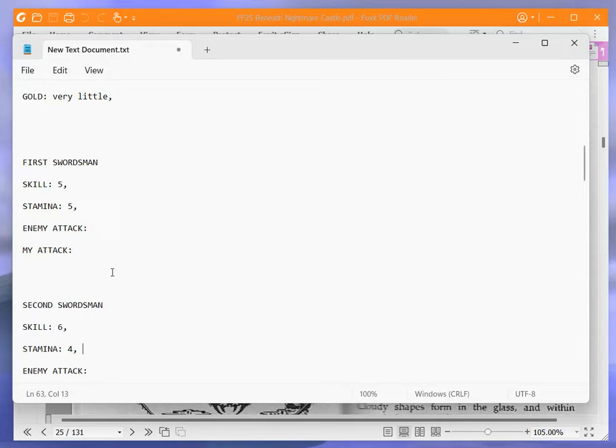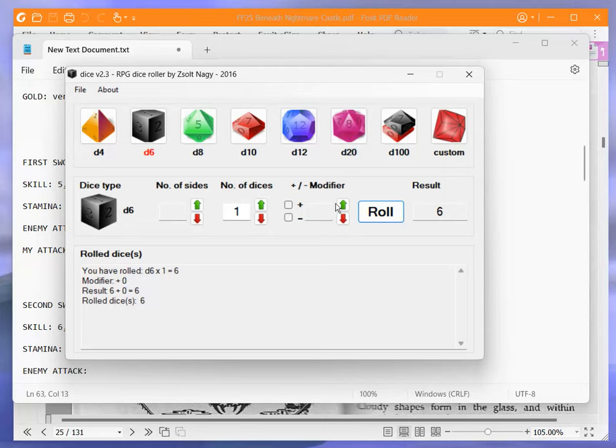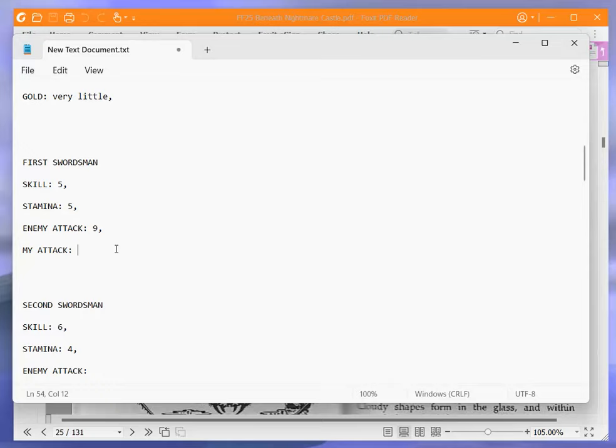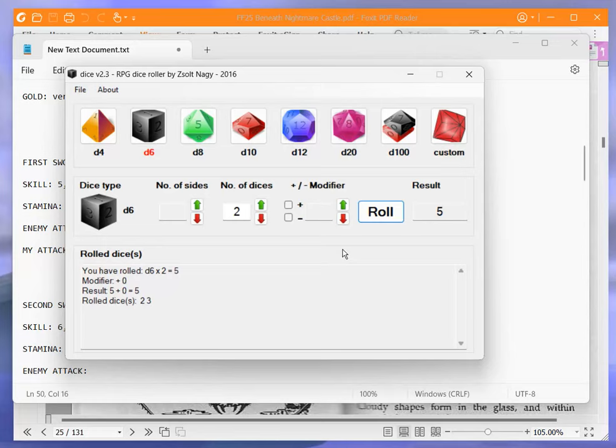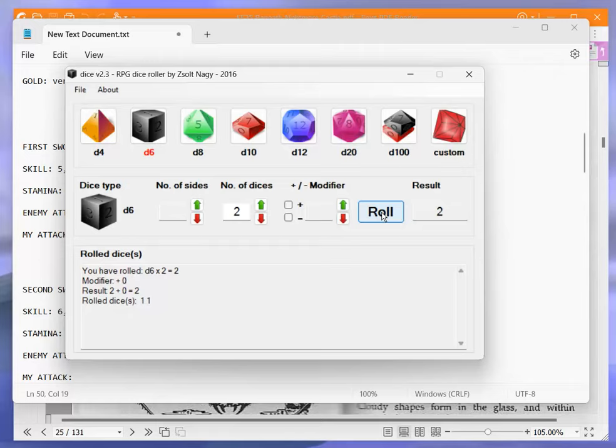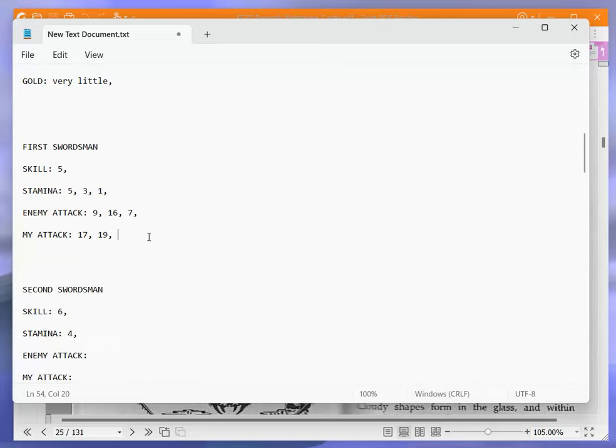All right, off we go. Roll for him first. Five plus four is nine. I get 17. Nine to 17. Put some down to three. Five plus 11 is 16. I get 19. So, 16 to 19. Five plus two is seven. I get 16. Seven to 16. So, another first one.